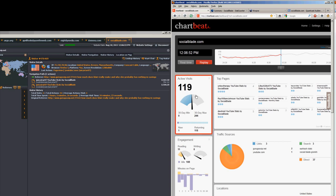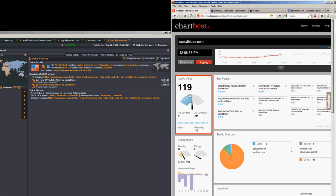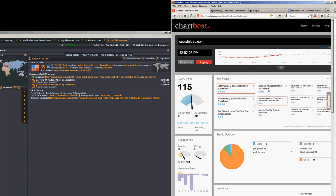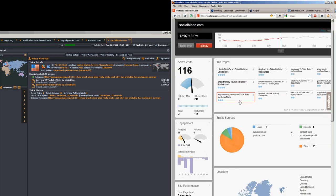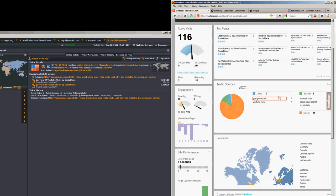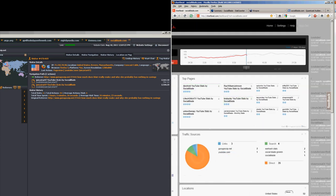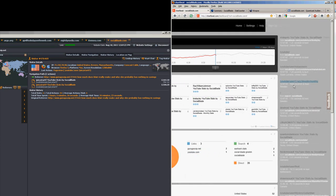You don't get nearly as much detail as Wupra does, but you get this great counter here and you get this great chart up at the top that has a number of active people on the site over the course of the day. And the red line is today and I think the gray line is yesterday. You sort of see the top pages of what people are on and you can see what people are being referred from over here.